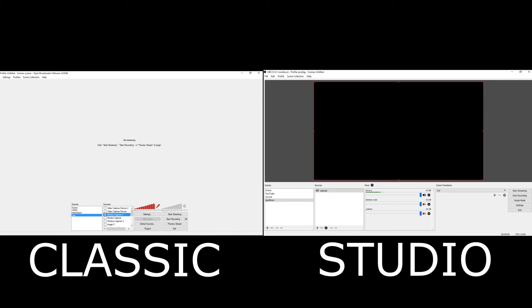In scene transitions, you can cut and fade between transitions to make it more professional-looking with smoother cuts. With studio mode, you can see what it looked like before and after an image is transitioned or cut. You can have as many scenes and sources as you need on both. The only notable difference is that OBS Studio doesn't have a preview mode like OBS Classic does. In OBS Classic, you can preview your screen or recording before going live, so you don't mess up your stream. OBS Studio only has a recording and streaming option.